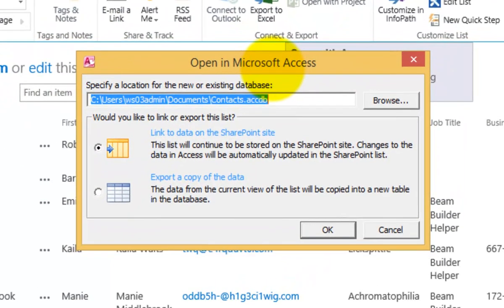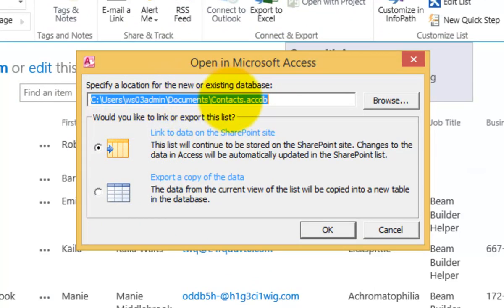It said, OK, what do we want to do here? Do we want to specify the location for a new or an existing database? We're going to create a new copy of our list locally so that we can work with it. We can choose two options here.